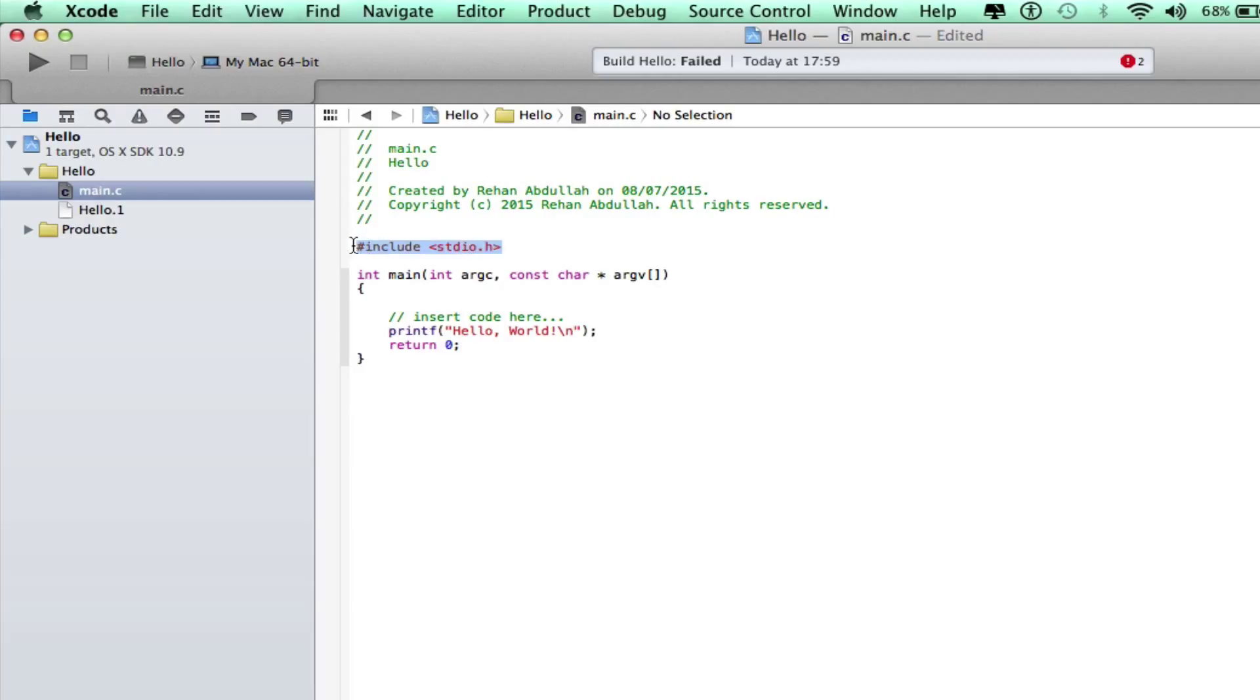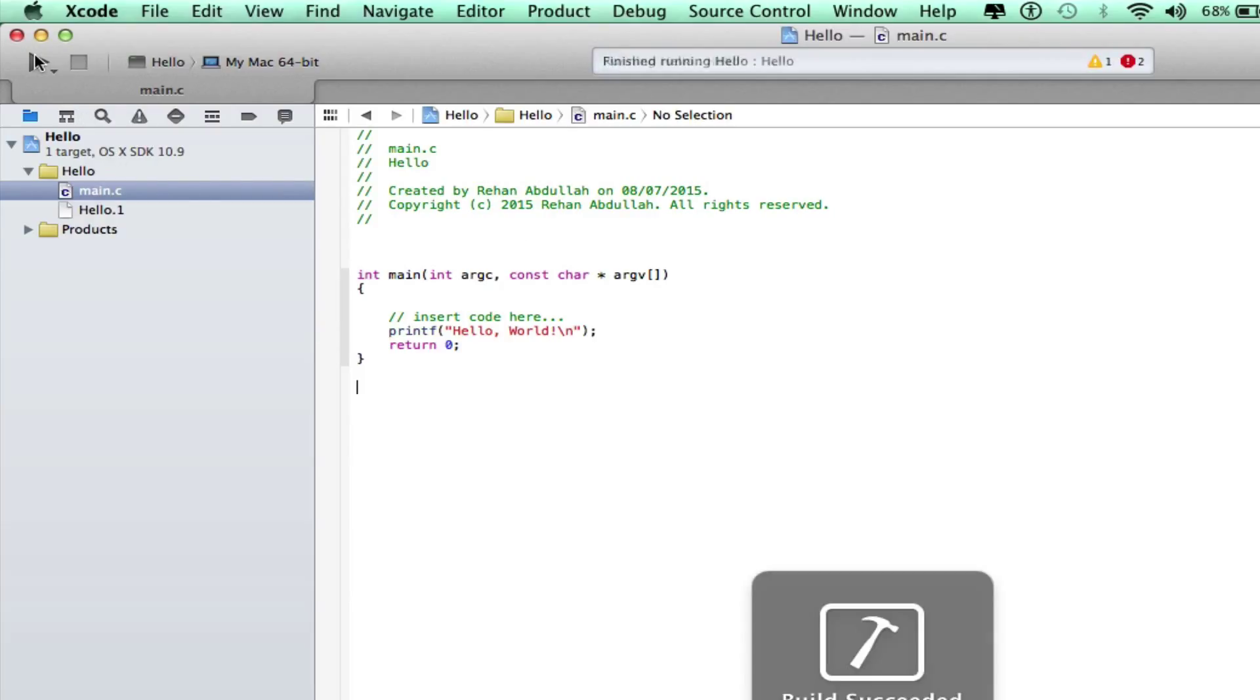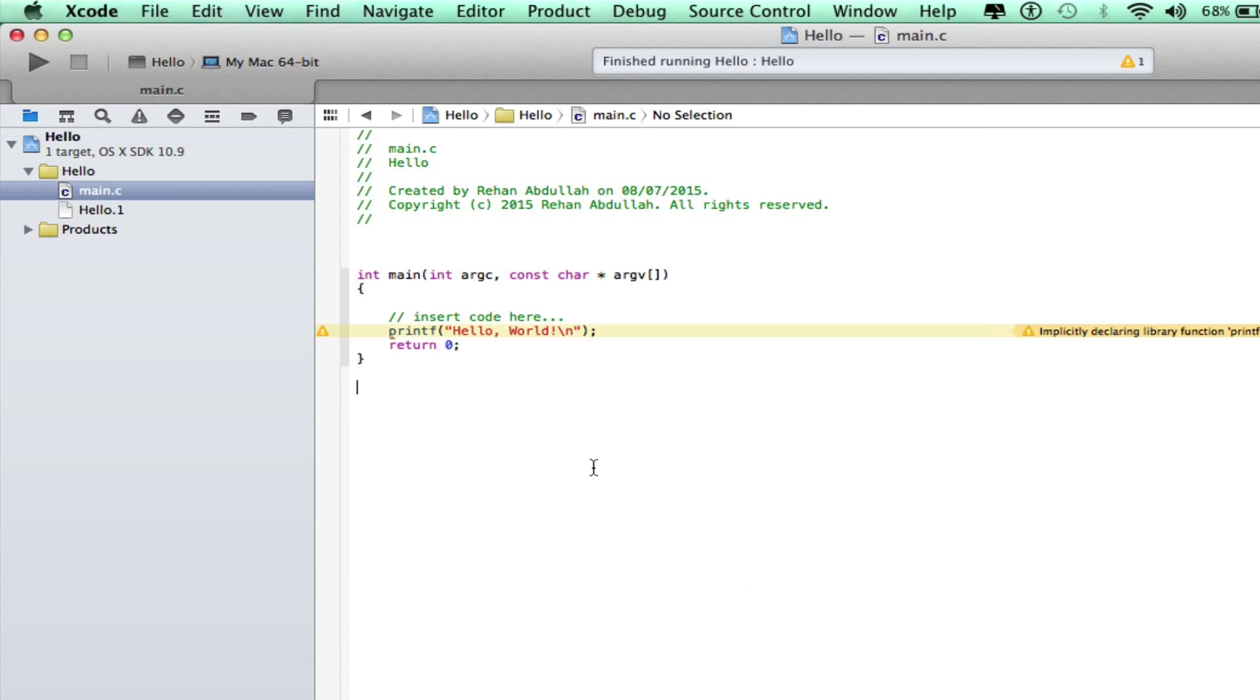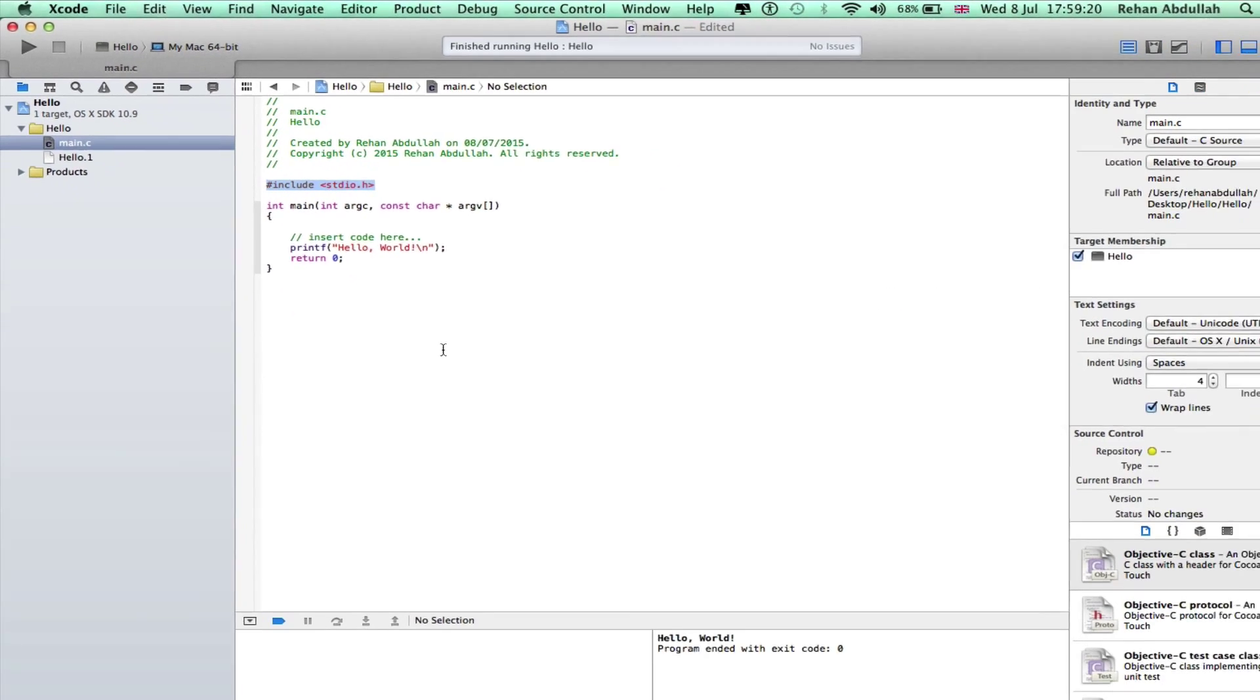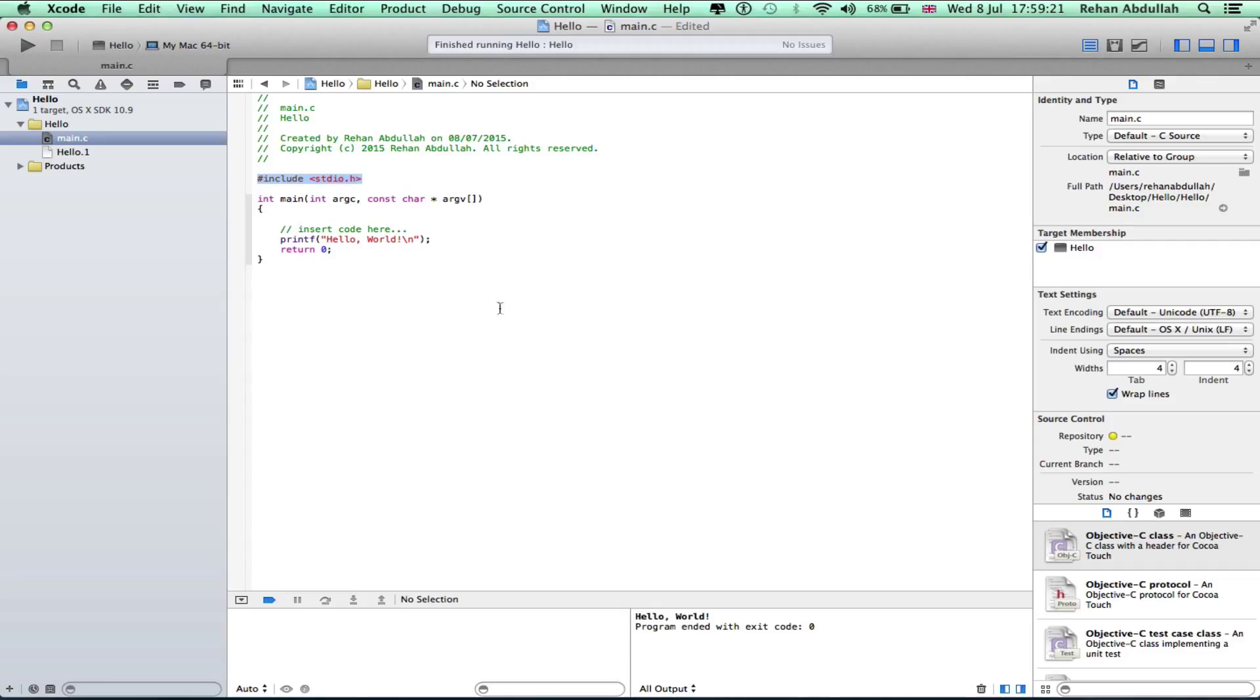If I get rid of this, there will be an error. I can't run it because as you can see, there was not include, hashtag include stdio. So yeah, that's how you build programs in Xcode using C and C++.